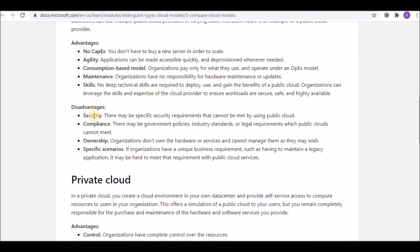On the disadvantages side: security is a big concern in the public cloud. Some customers or legacy applications won't accept the public cloud for security reasons, which is why they go for private or hybrid cloud. Compliance is another concern — if your country has specific restrictions, the public cloud may not be able to meet them.